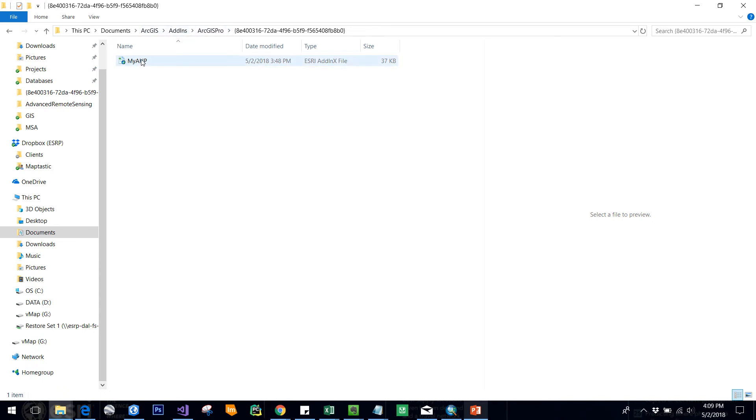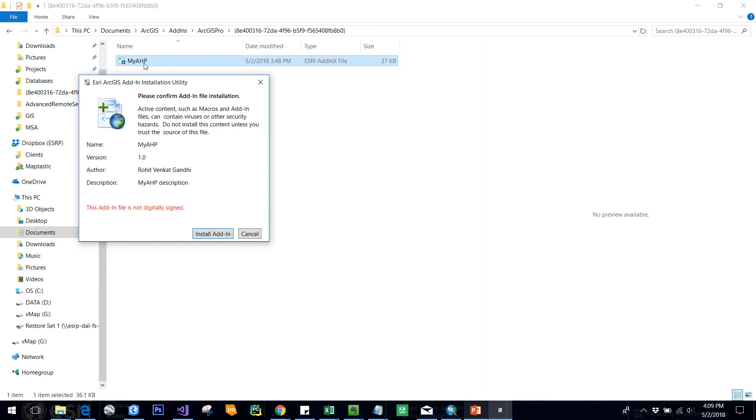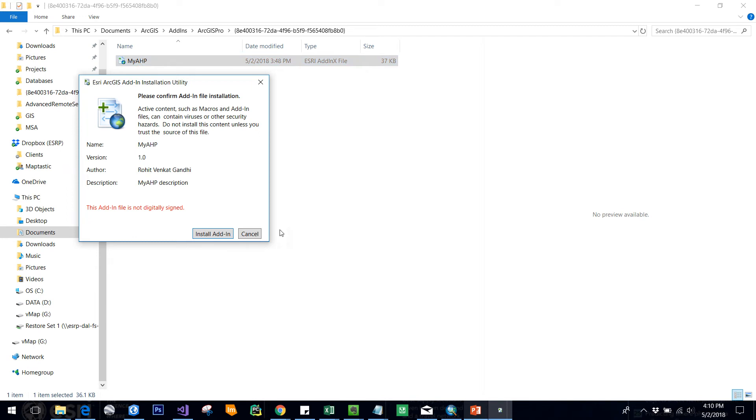Now I double-click this file, you can see a pop-up and you can just click install add-in. Since I already installed it, I'm not doing it again. If you want to ship it to anyone, you can just take this file and give it to them so they can integrate it into their ArcGIS Pro.